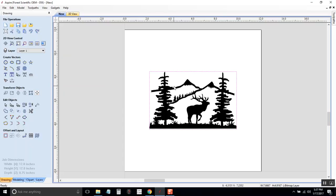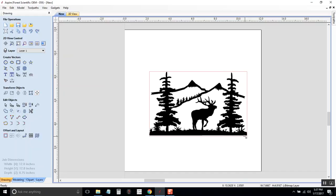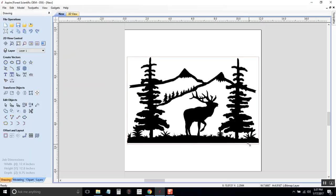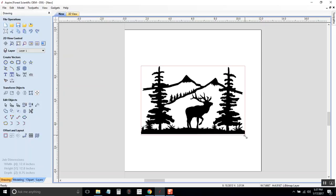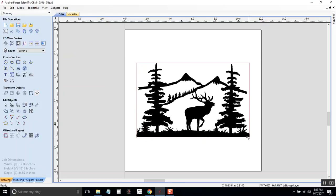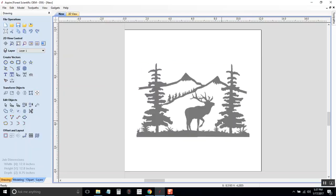I'm going to make it just a little bit bigger. And if I hold Shift down at the same time, it will keep its spot there in the center. So that's about right. That's how I want it.